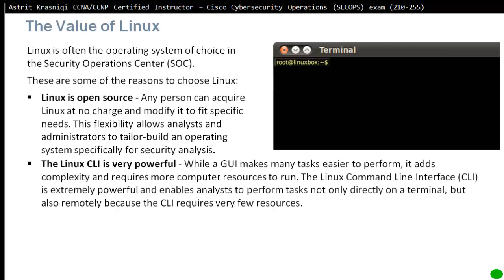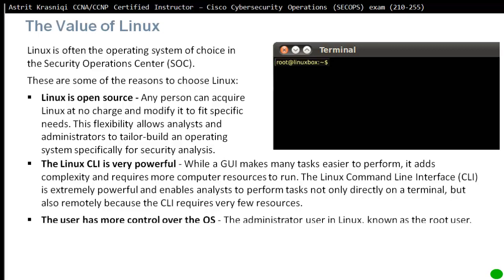The Linux CLI is very powerful, while the GUI or graphical user interface, when you take the mouse and click and select, it's easier for users who don't really know the operating system, but it adds complexity and requires more computer resources to run. Most of the memory on Windows goes to actually running the operating system. The Linux command line interface is extremely powerful and enables an analyst to perform tasks not only directly on terminal, but also remotely because the CLI requires very few resources.